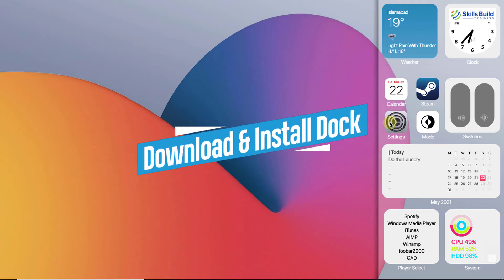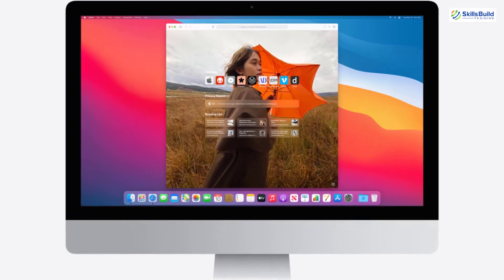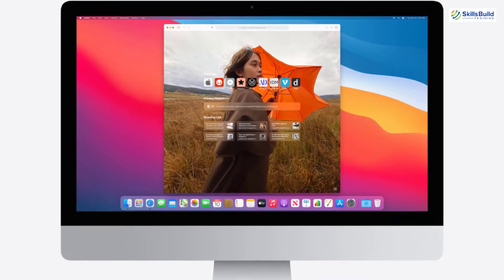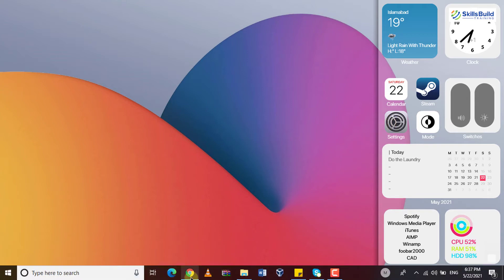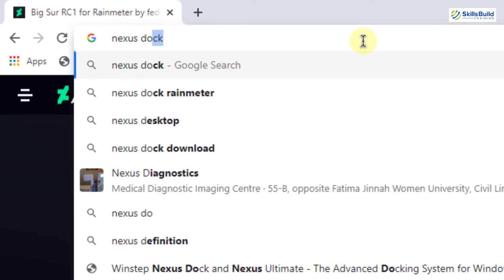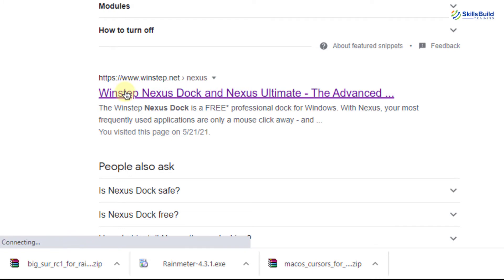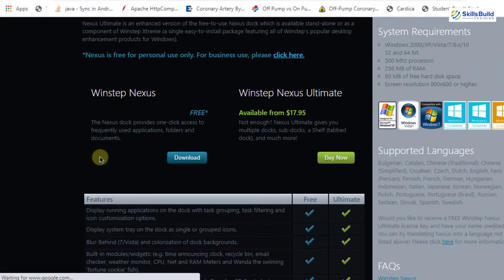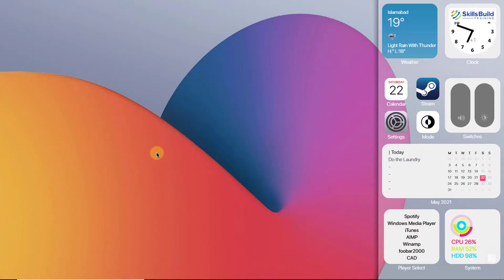Our next step is to install the dock. In macOS we have a dock at the bottom containing multiple applications and their icons. There are multiple docks available for Windows 10, but I'm going to download and install the Nexus dock. Open your browser and search for Nexus dock and hit enter. This is the Winstep website link — click on it and then click on download to download the Nexus dock.